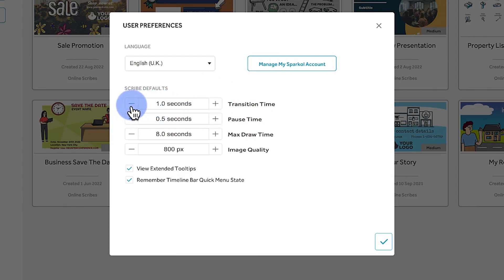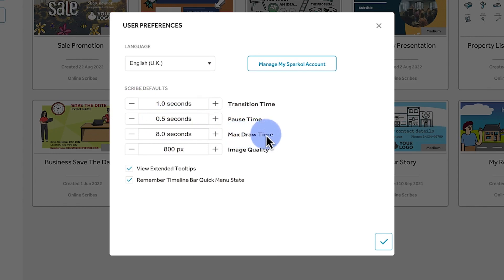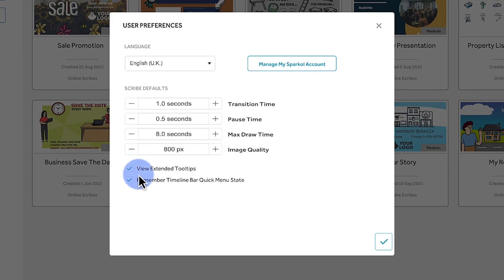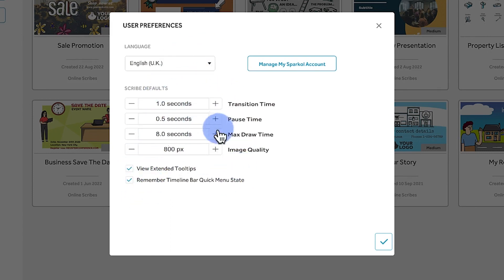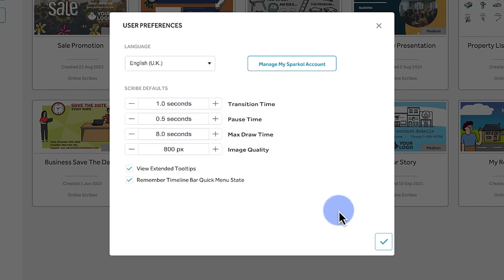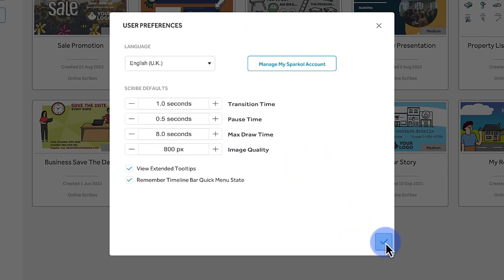For example, the transition time between images is usually one second — you can change it to 0.5 seconds. The pause time is 0.5 seconds and the maximum draw time is 8.0 seconds. Image quality is usually 800 pixels. You can enable or disable the view extent tooltips and the timeline bar quick menu. Usually when I'm starting I don't touch any of these. Once you don't need to change anything, you can just hit the tick icon to accept everything.